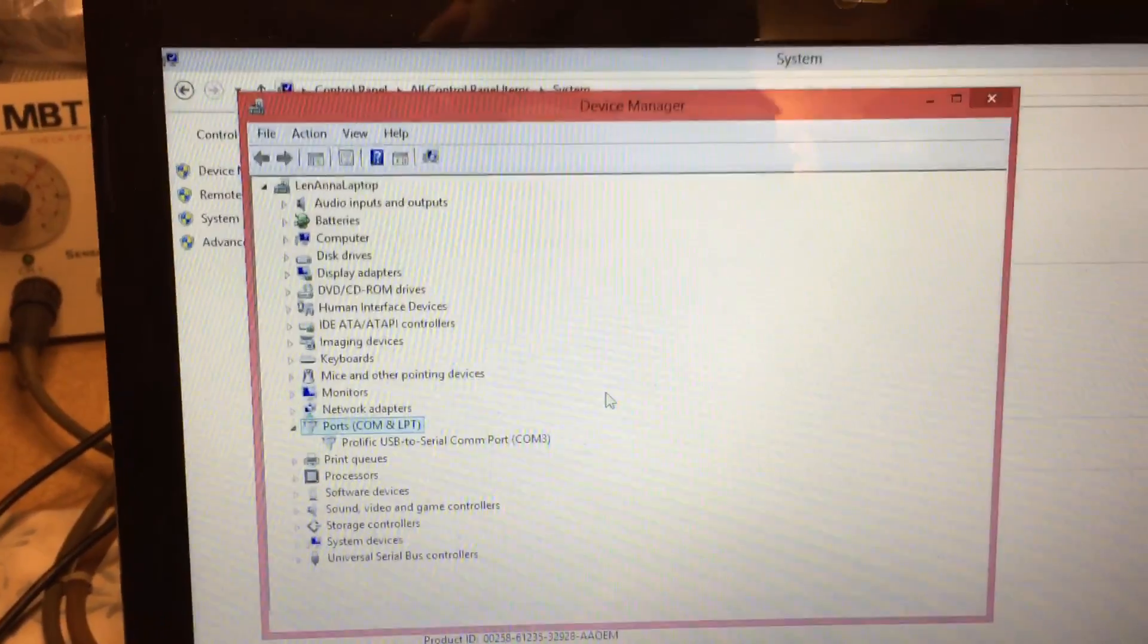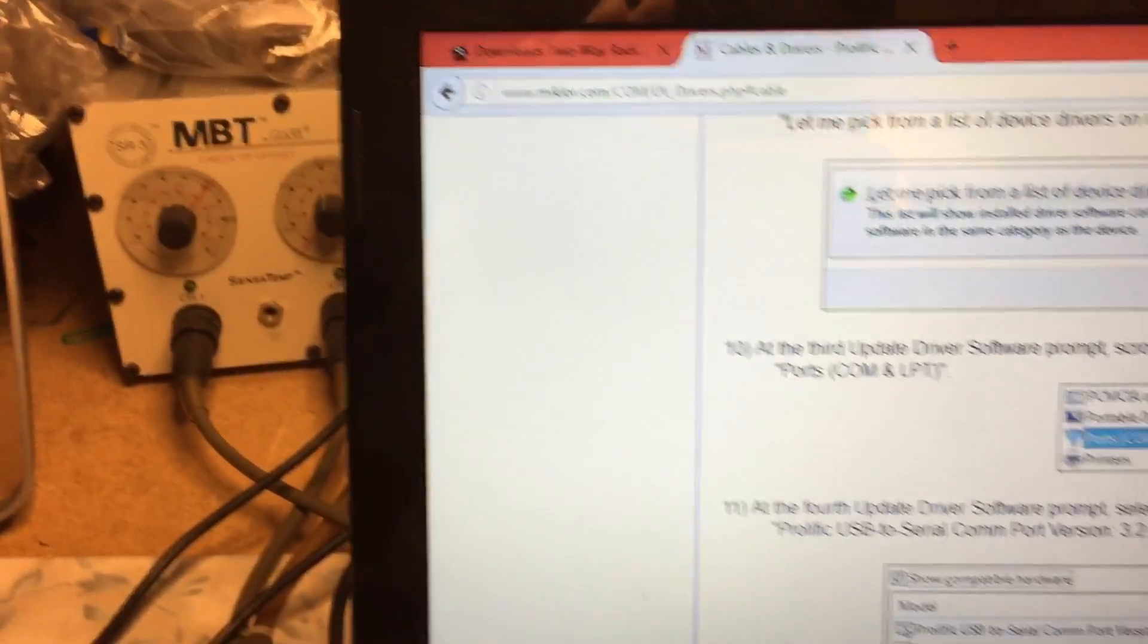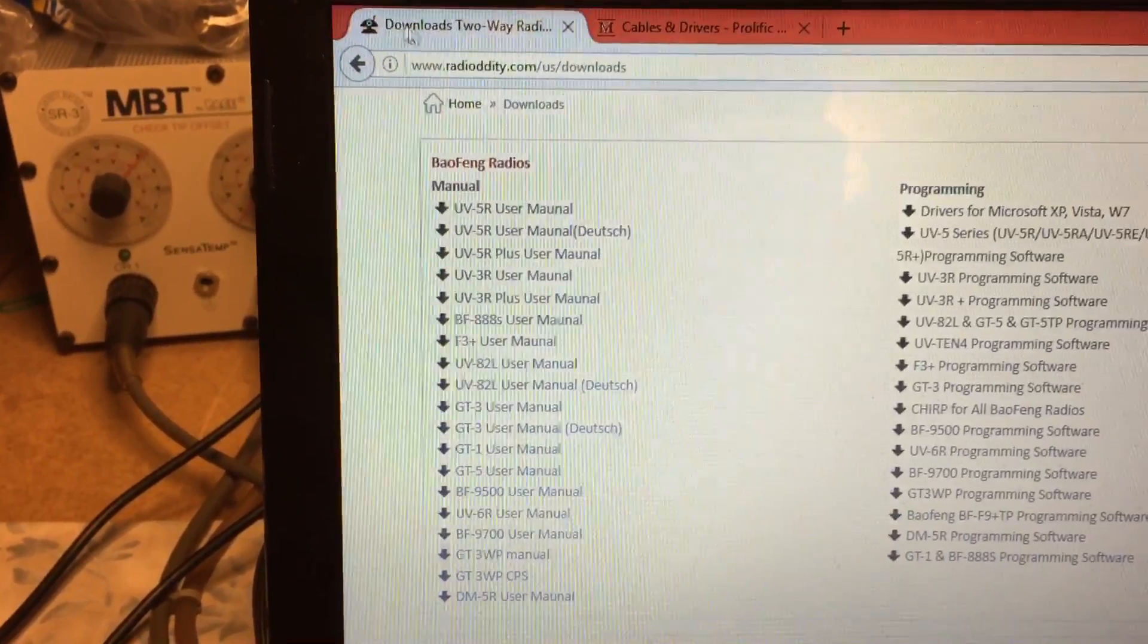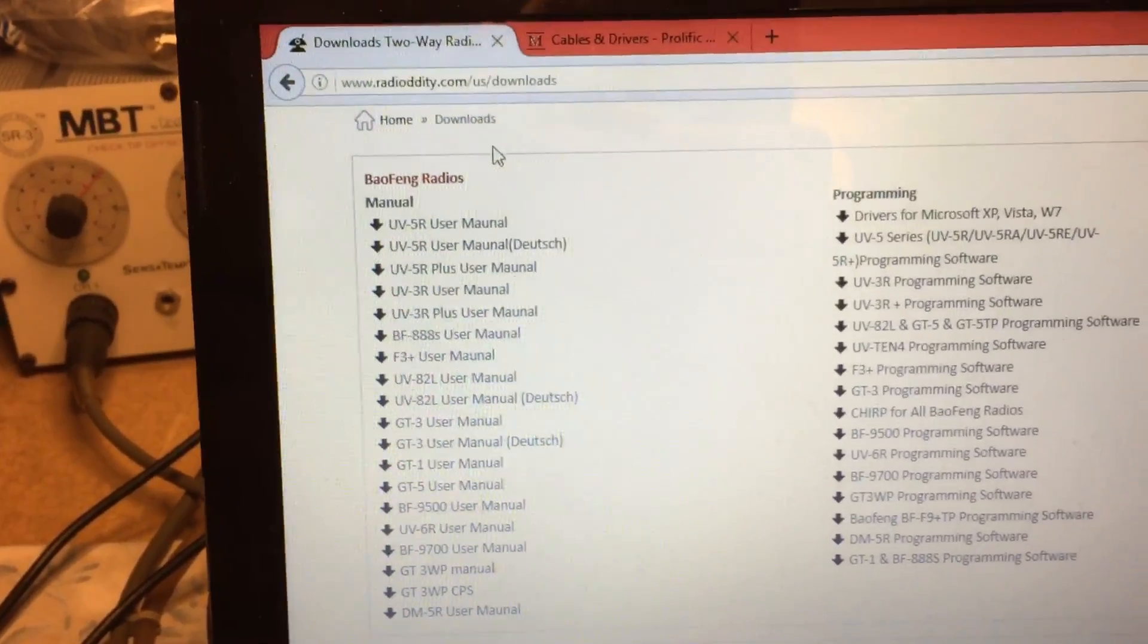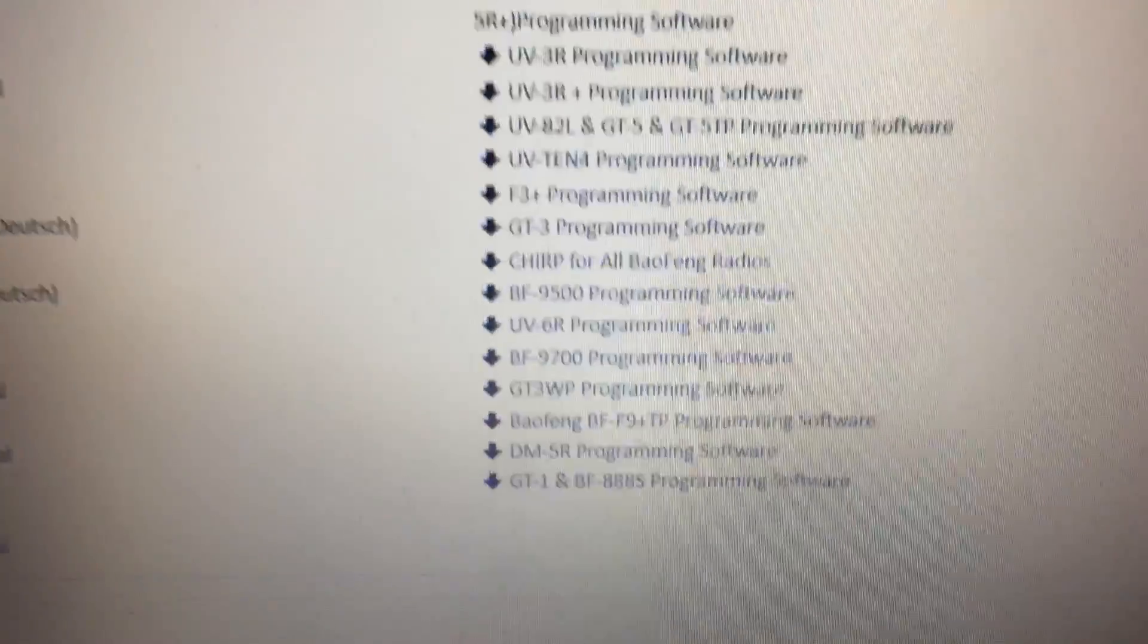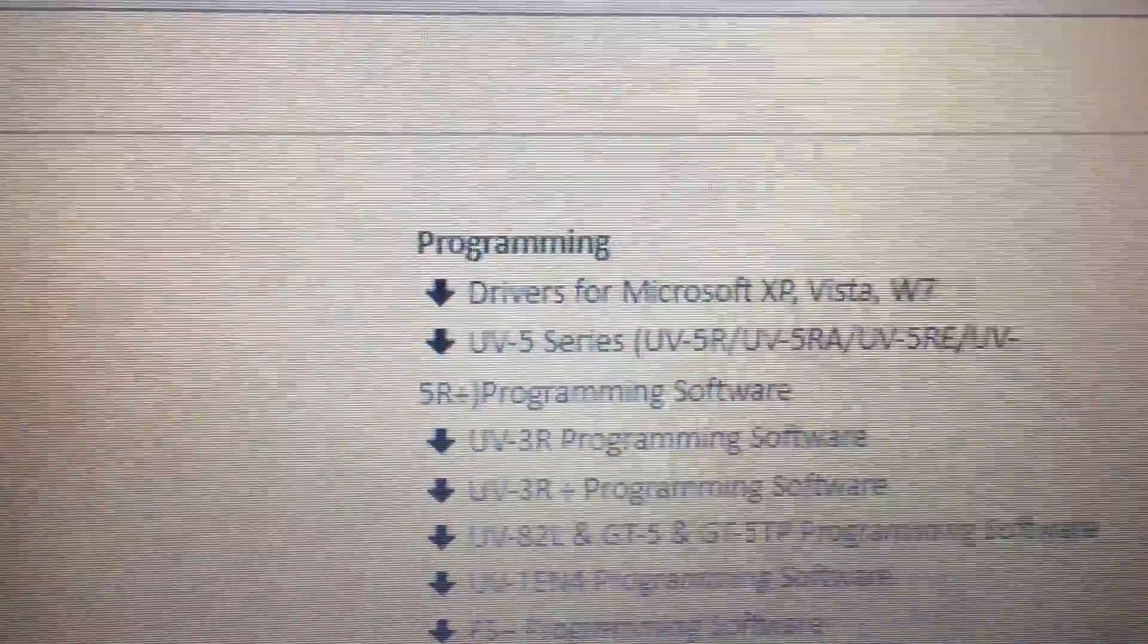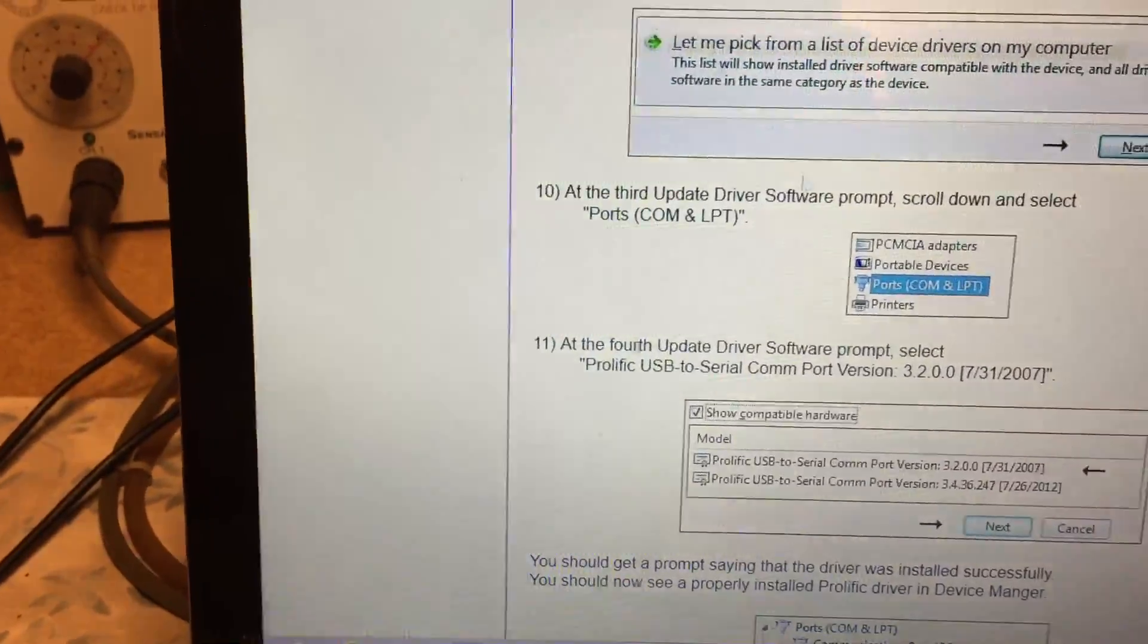We downloaded the software and also the drivers for XP, Vista, and Windows 7. I'm using this laptop which has Windows 8.1. After downloading the drivers, it brought us to meeklaw.com.